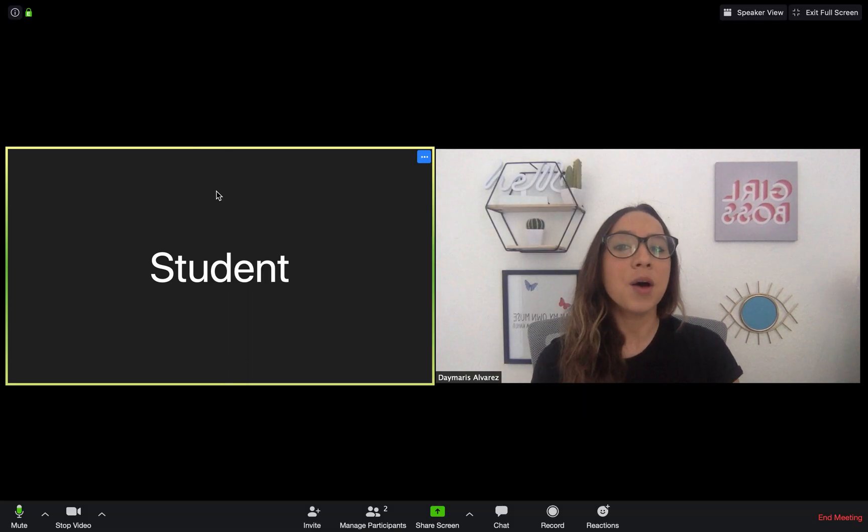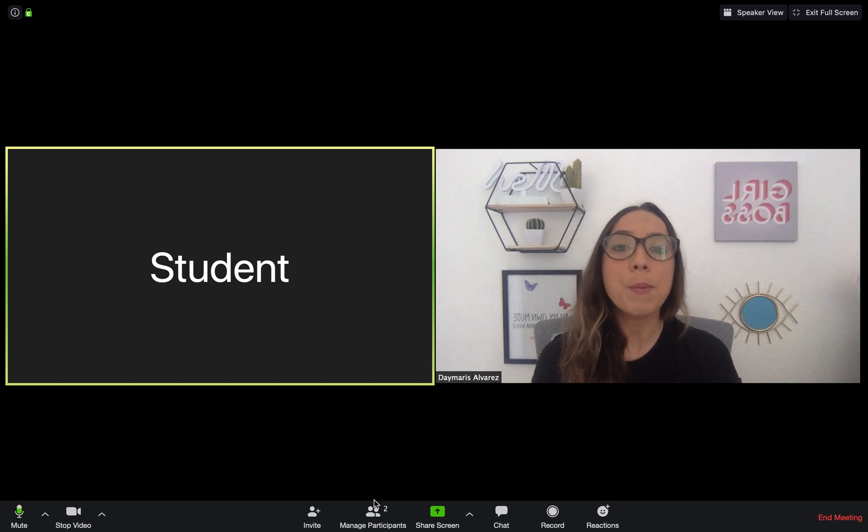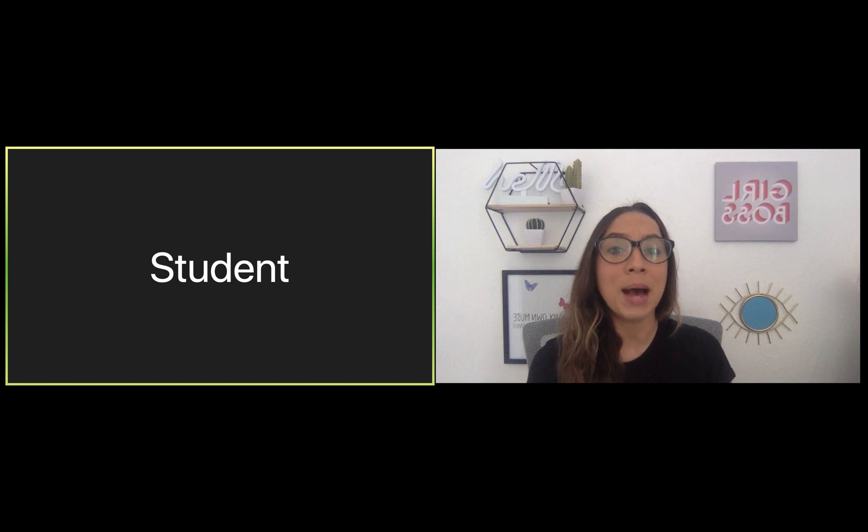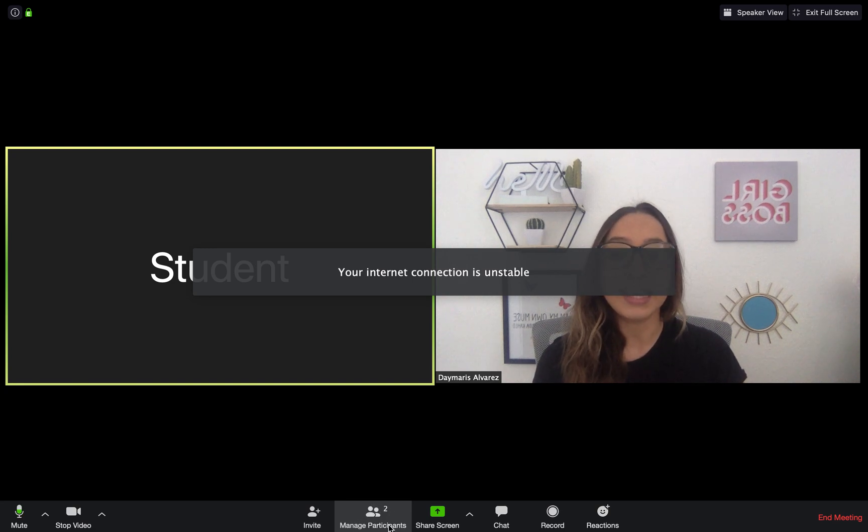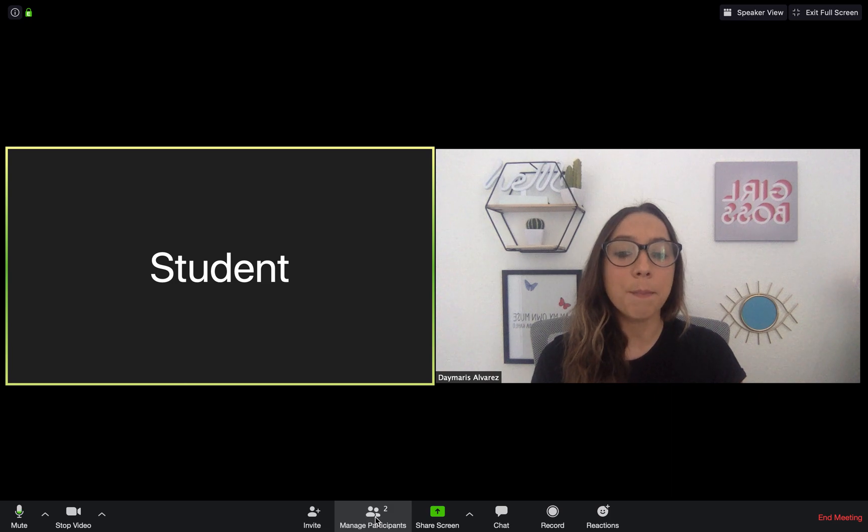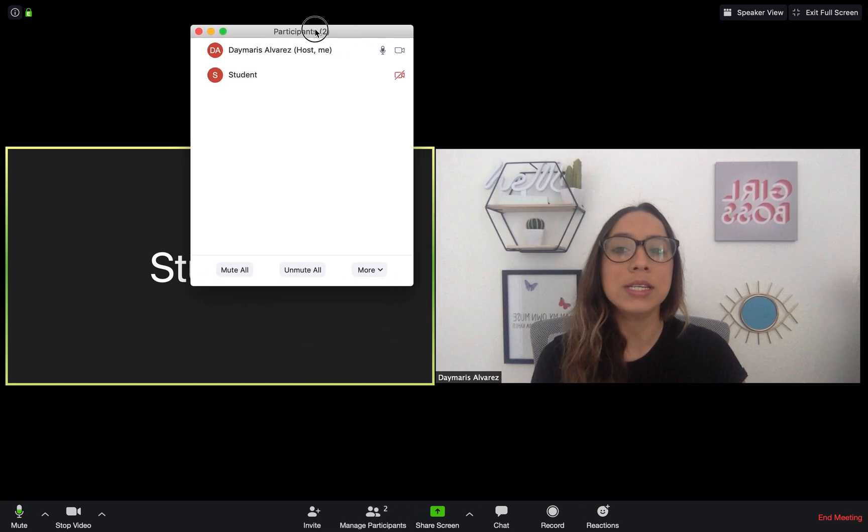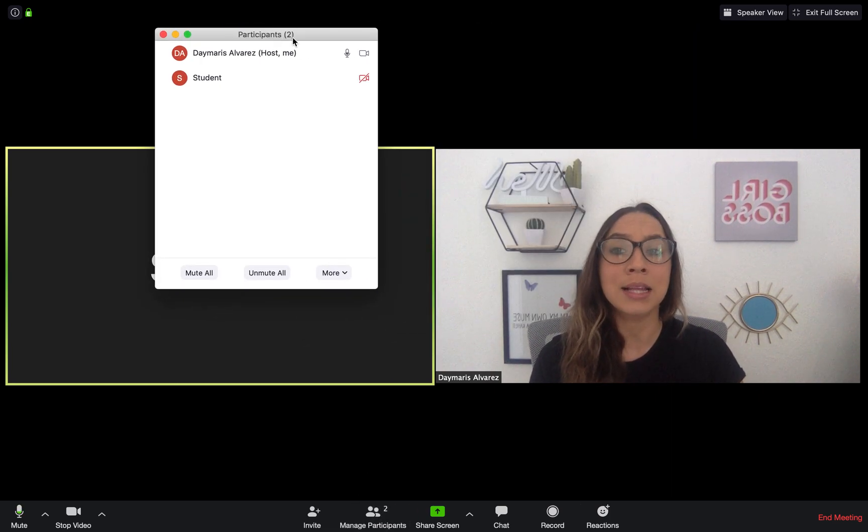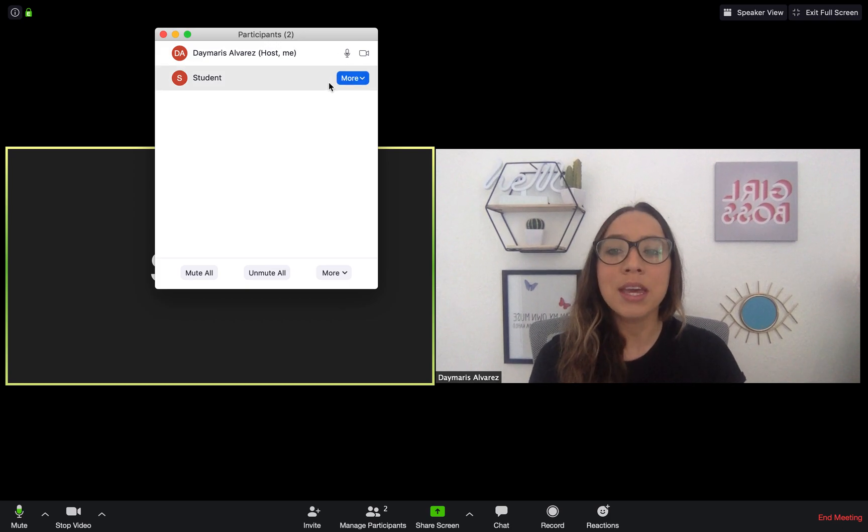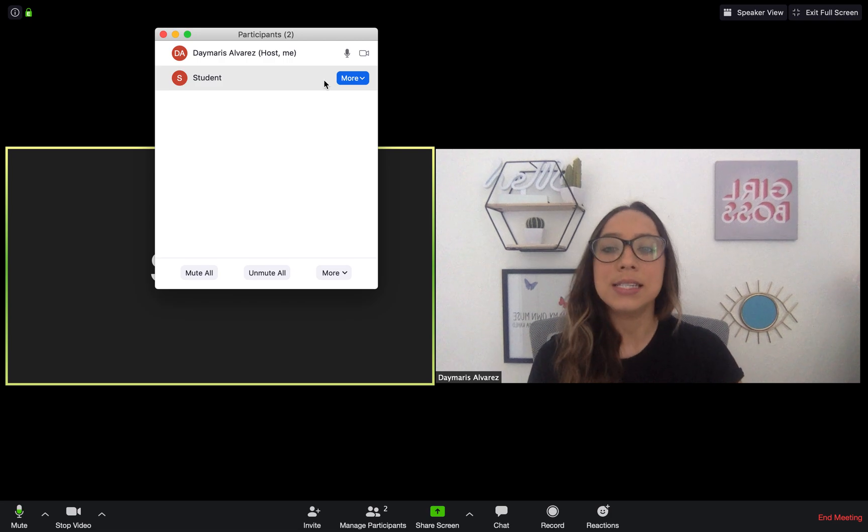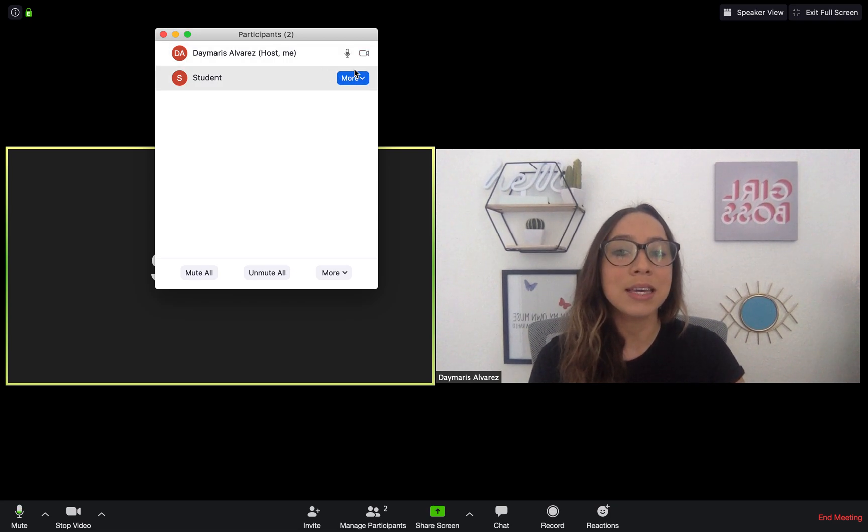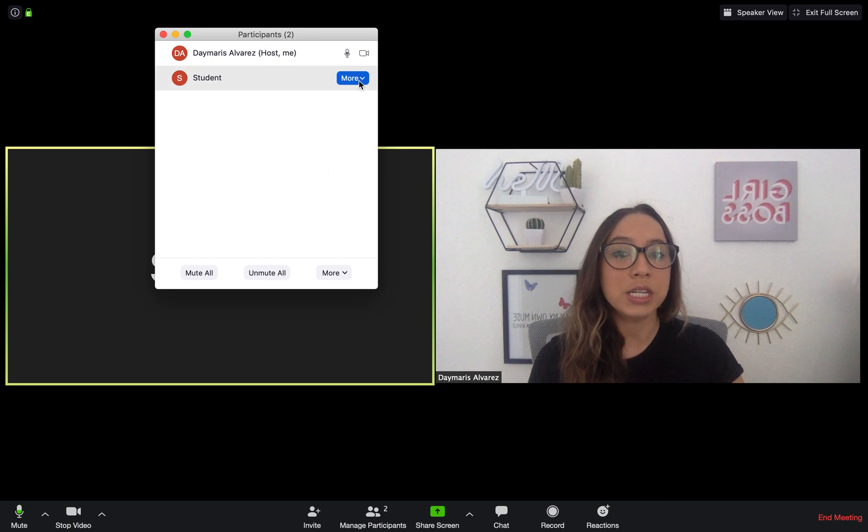Right next to that icon, we have a very important icon, probably one of the most important when you are managing a class. The reason why is because it's exactly that. It allows you to manage a class. When we select manage participants, I can see who is in my classroom and I can manage them. If let's say my students had no idea how to mute or unmute themselves, I can do that.